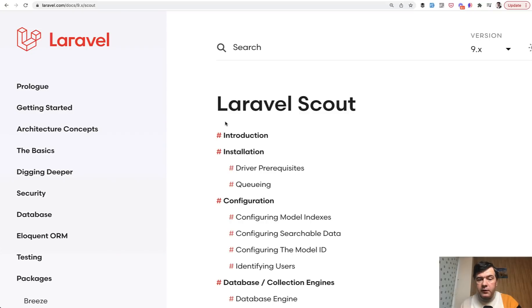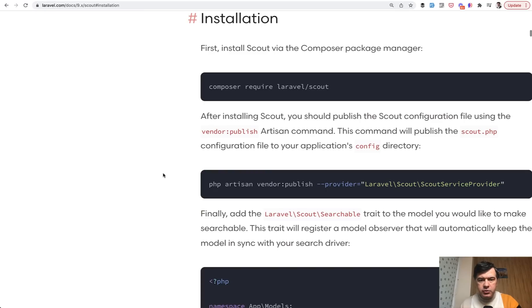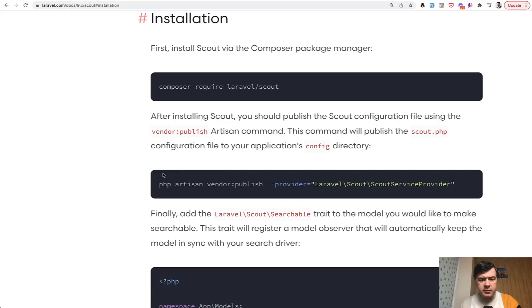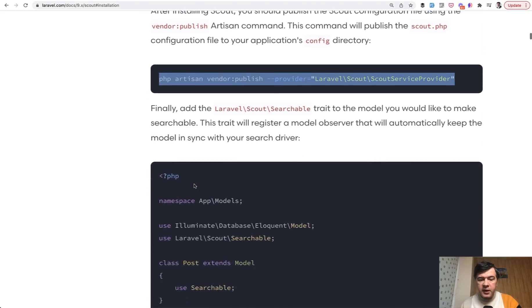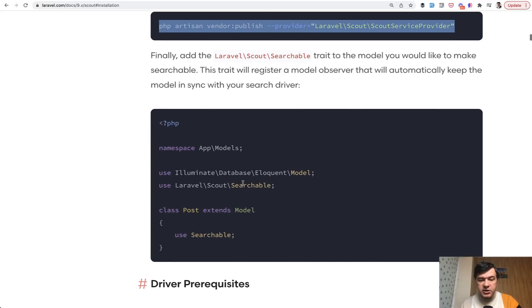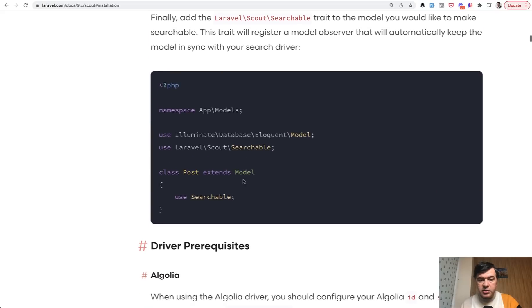So if we go through Laravel Scout documentation, the installation is the same whatever driver you use - Algolia, Elasticsearch, database or whatever. You do composer require scout, you publish the config, and then you add searchable trait to your model.